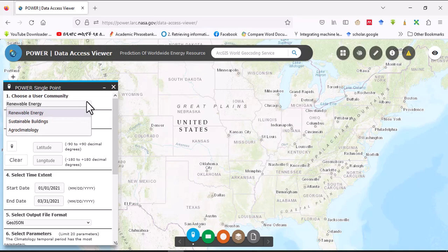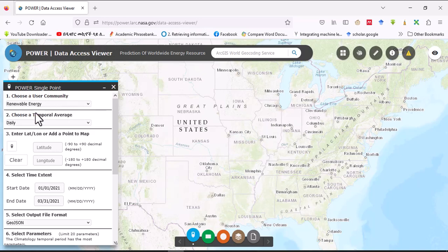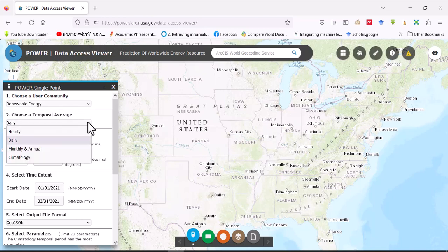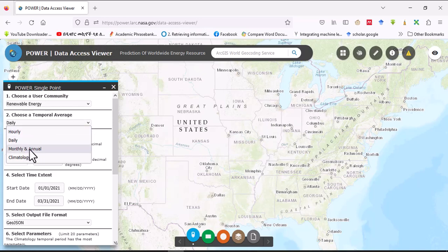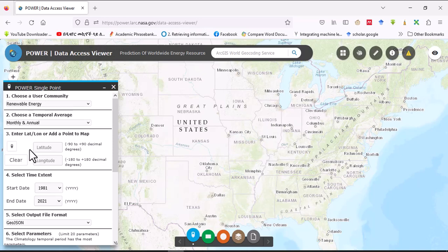Then choose temporal average. There are different temporal averages: daily, monthly, and annual. Today I'll use monthly and annual, so we'll download climatological data of monthly and annual.